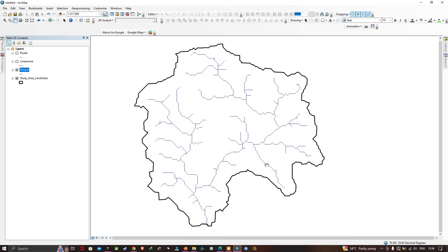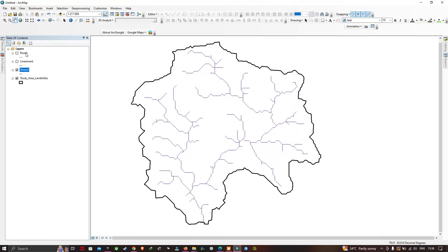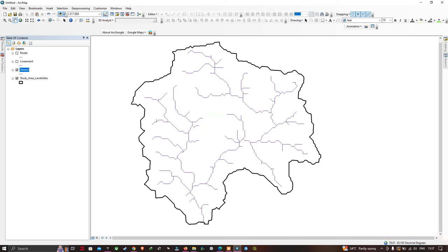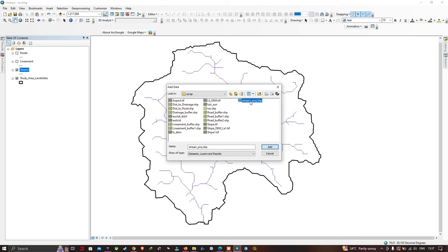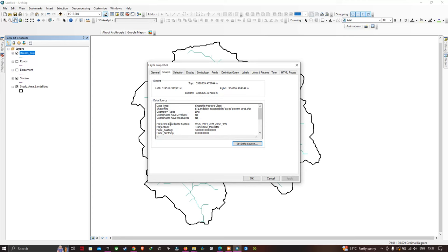Now click OK to run the projection tool. We also have to convert the projection for road and lineament — converting from GCS to PCS (projected coordinate system). The tool has finished running. Add the output file, navigate to the stream projection file and add it. Right-click the layer and go to properties — you can now see it is in WGS 1984 UTM Zone 44 projected coordinate system. Click OK.